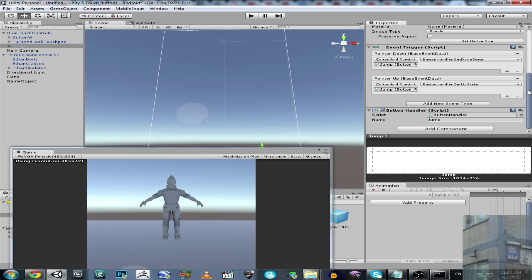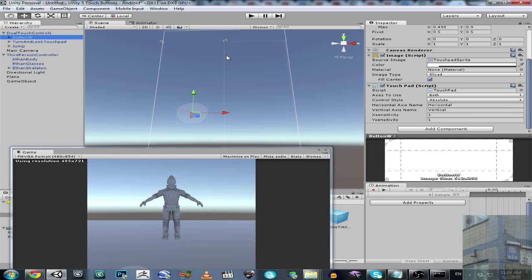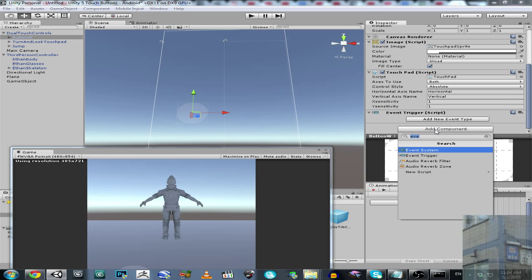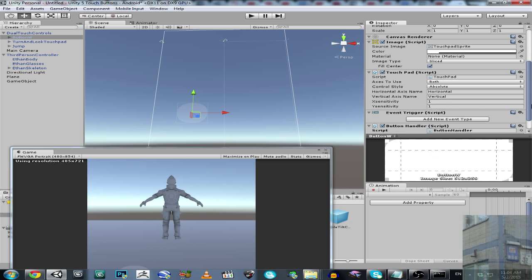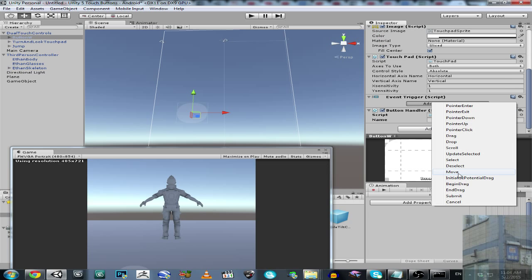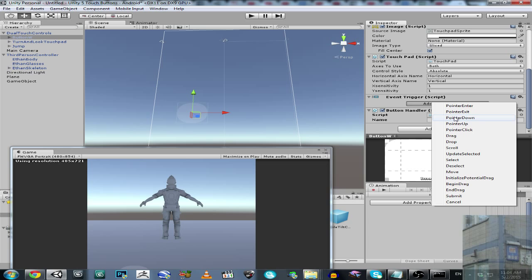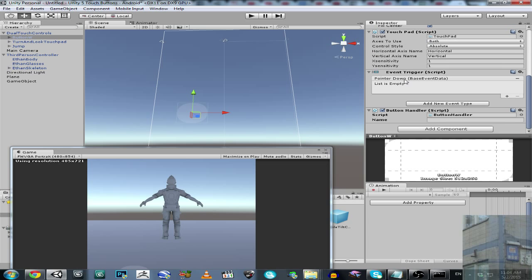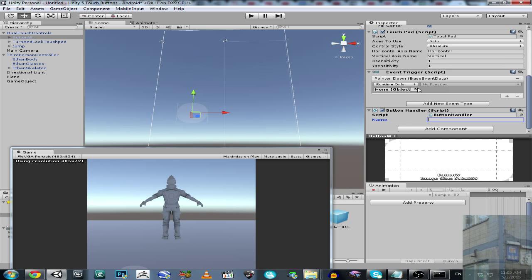So I guess it's enough of words. Let's do this. So we are going to attach here Event Trigger and Button Handler. We are going to add here, so we are going to use not buttons, is going to be axis. So on pointer down, it's when you hold this button, it's going to be our object, this Button W.